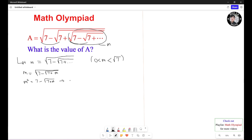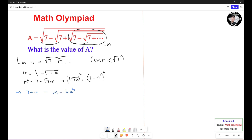Rearranging, we get the square root of 7 plus M equals 7 minus M squared. Now we square both sides again, so 7 plus M equals 49 minus 14M squared plus M to the power of 4. Rearranging this polynomial gives us M to the 4th minus 14M squared minus M plus 42 equals 0.